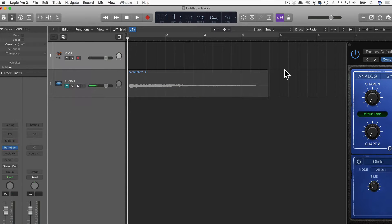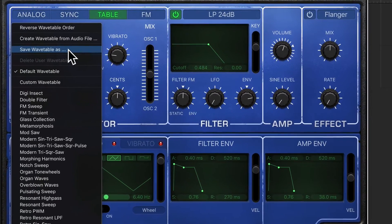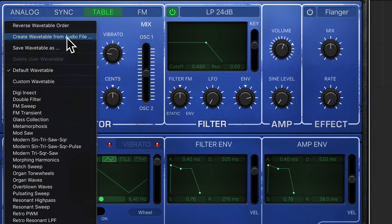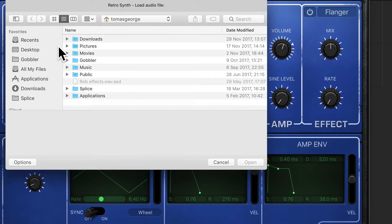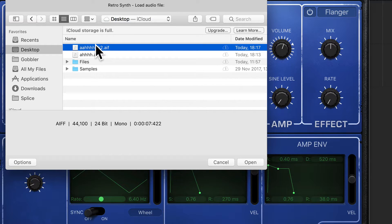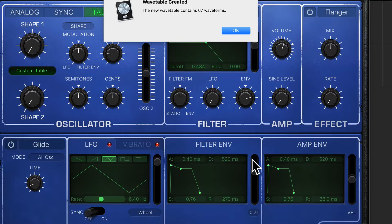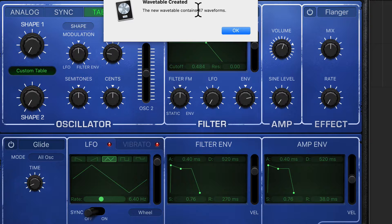In the wavetable menu, I'm going to create a wavetable from an audio file — that's R2. The new wavetable contains 67 waveforms, so there are 67 snapshots of the waveform.